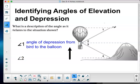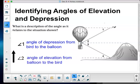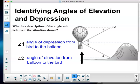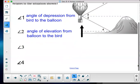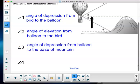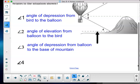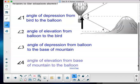Angle 1 is an angle of depression from the bird to the balloon — the bird is looking below the horizontal line parallel with Earth. Angle 2 is an angle of elevation from the balloon to the bird. Now I want you to describe in a like fashion angle 3 and angle 4. Angle 3 is an angle of depression — looking below the horizontal sight line — between the balloon and the base of the mountain. Angle 4 is an angle of elevation from the mountain base to the balloon.